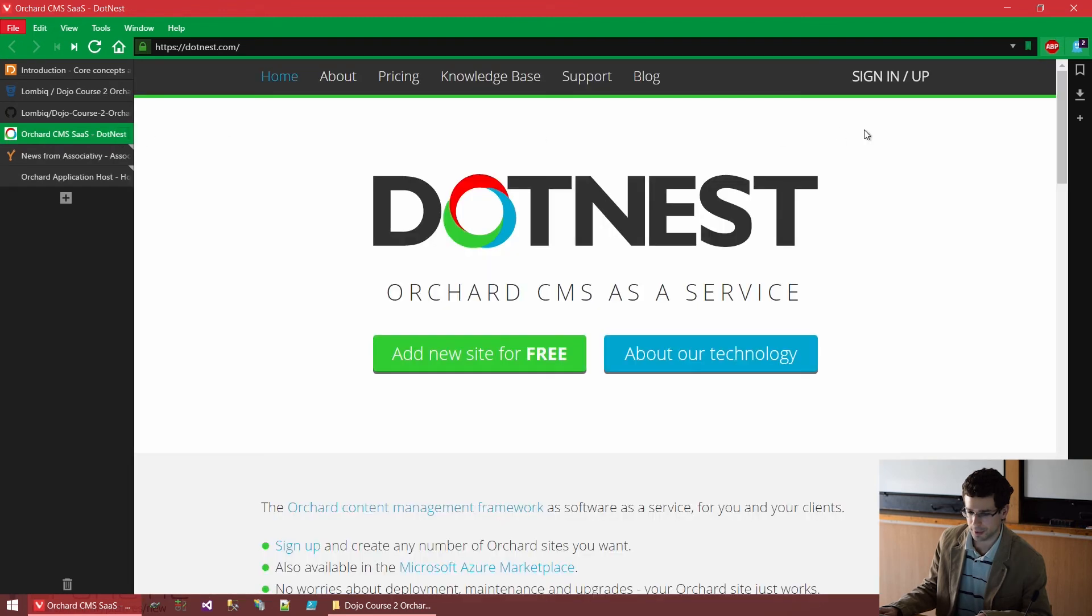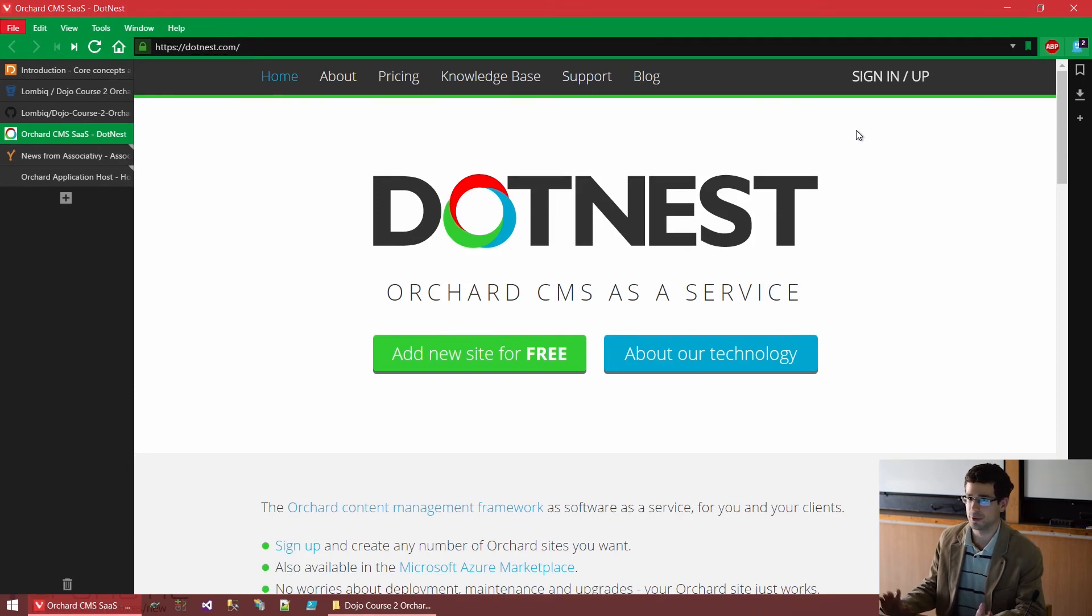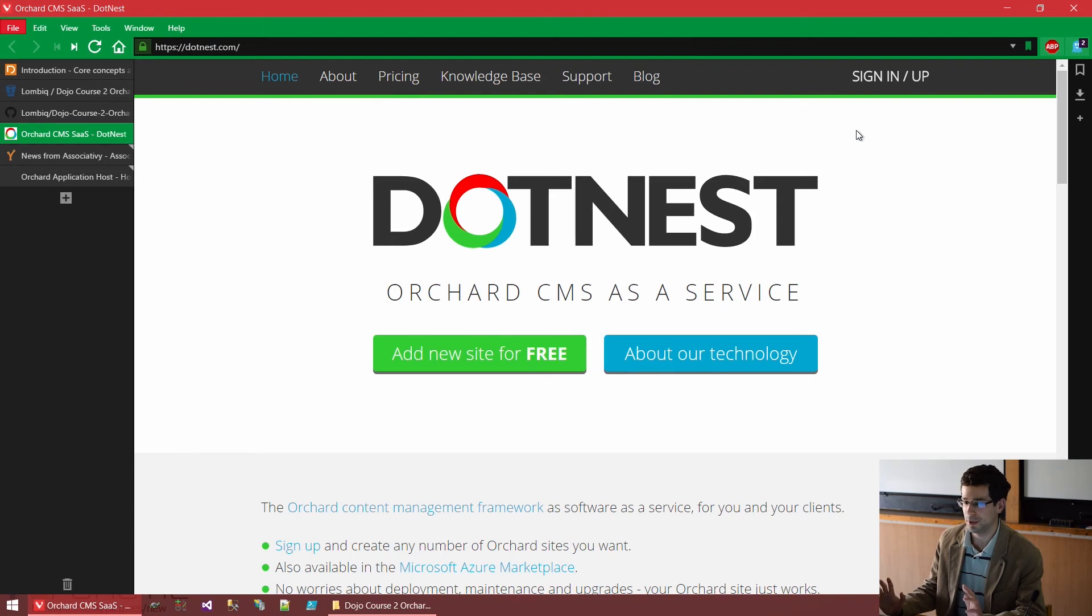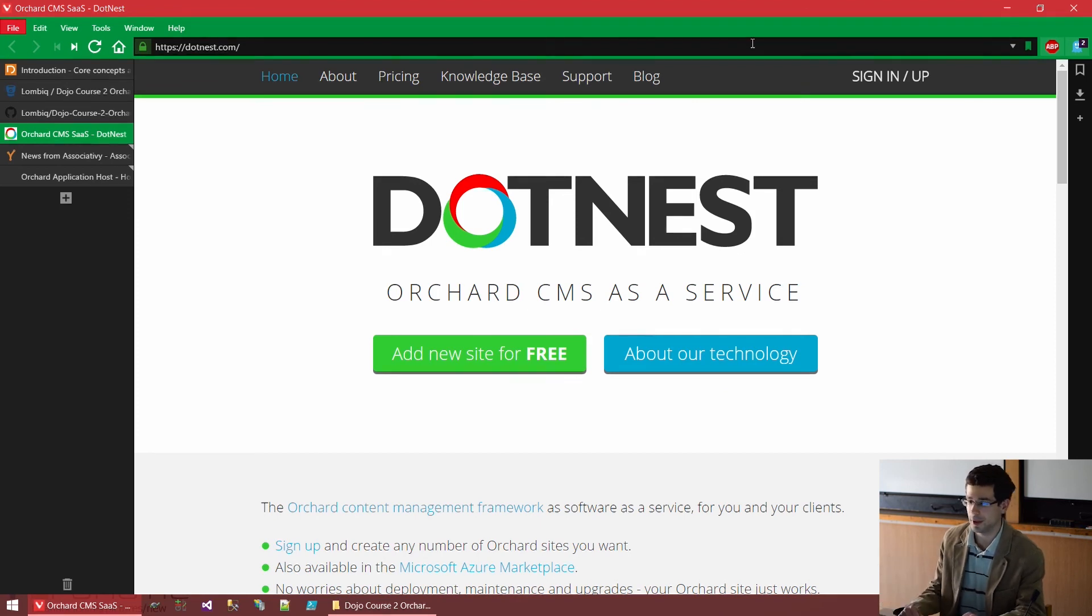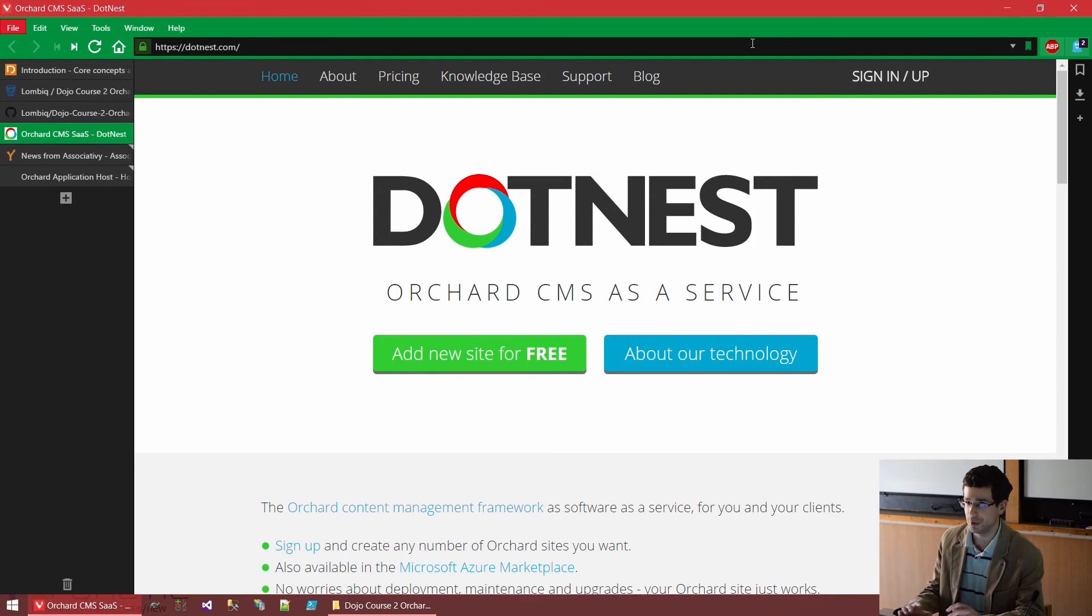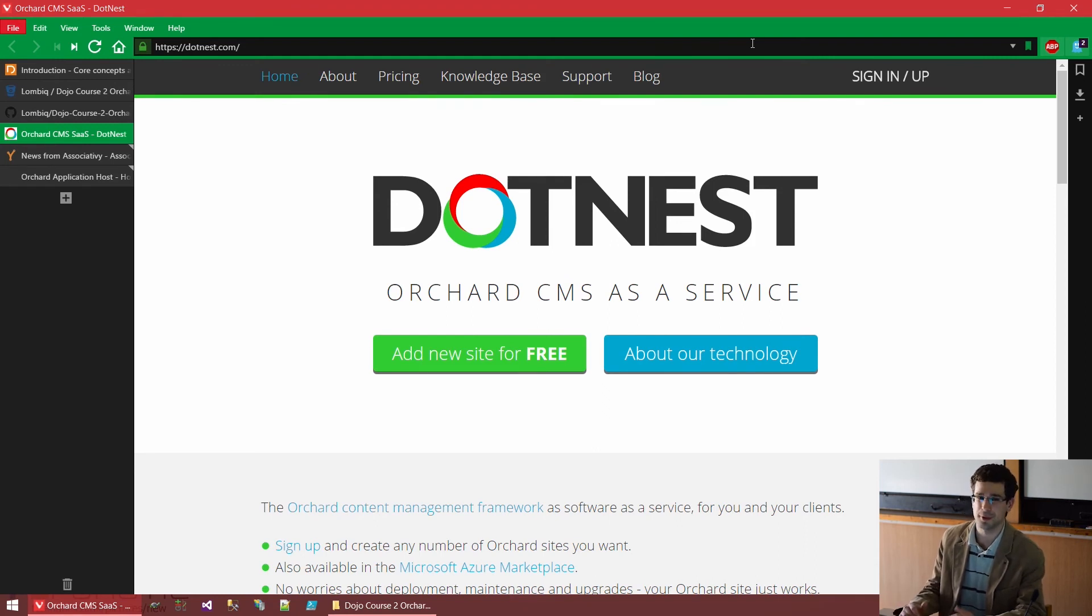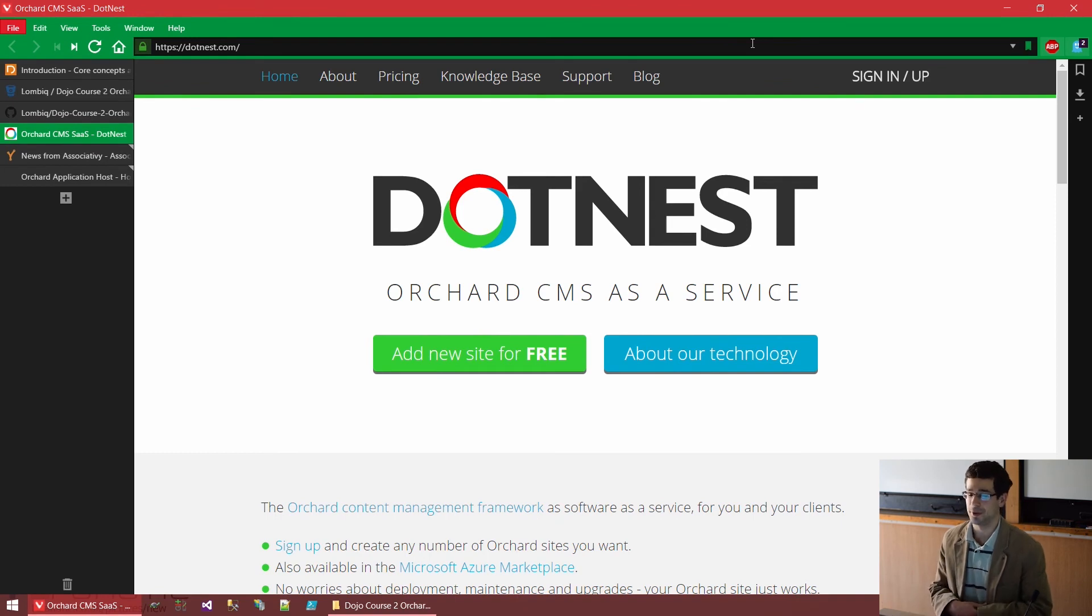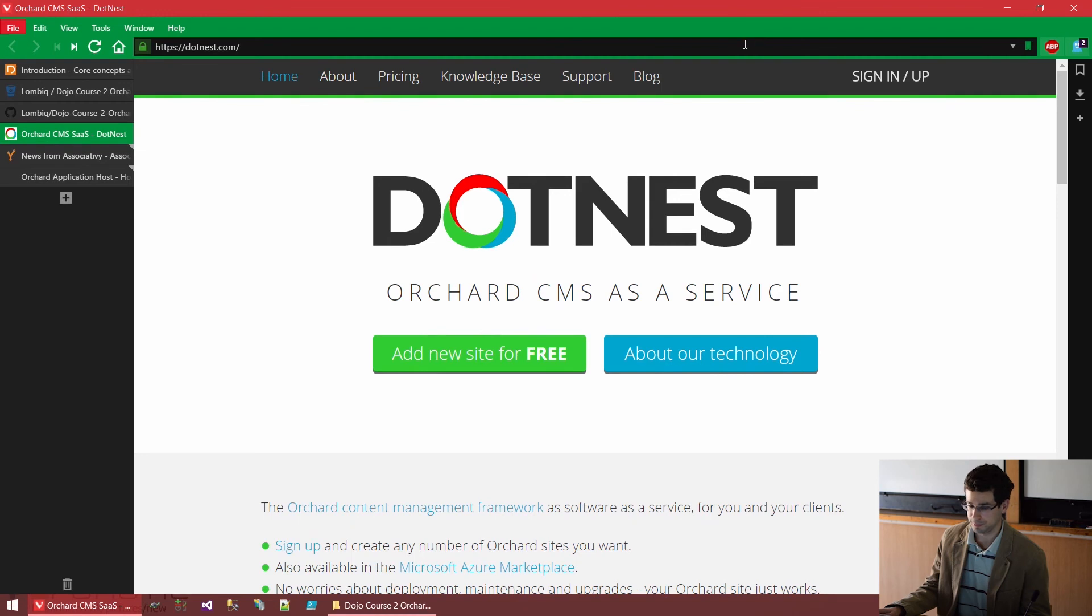Now, something again from Lombik. DotNest.com is kind of like WordPress.com for Orchard, if you know that. Basically, you sign up and after a quick registration, you push a button and now you have an Orchard website hosted entirely by us. It's managed for you. You don't have to care about deploying it or maintaining it technically. And you can click that Create Orchard site button as many times as you wish because it's free. Well, the basic service is free.